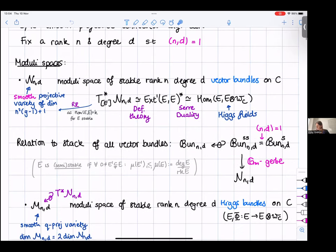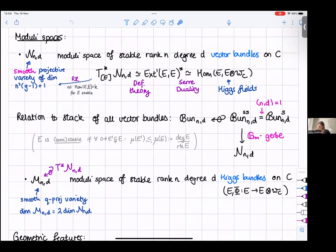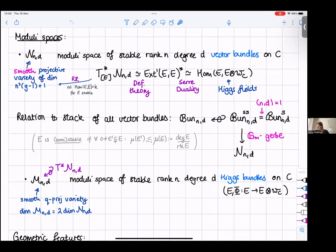The moduli space of Higgs bundles M consists of a vector bundle together with a Higgs field. By what we described, the cotangent bundle to N sits inside M as an open subvariety. The difference between N and M is that N was projective but M is only quasi-projective, though still smooth. For Higgs bundles, stability means checking the slope inequality for all sub-bundles preserved by the Higgs field — these are called Higgs sub-bundles.